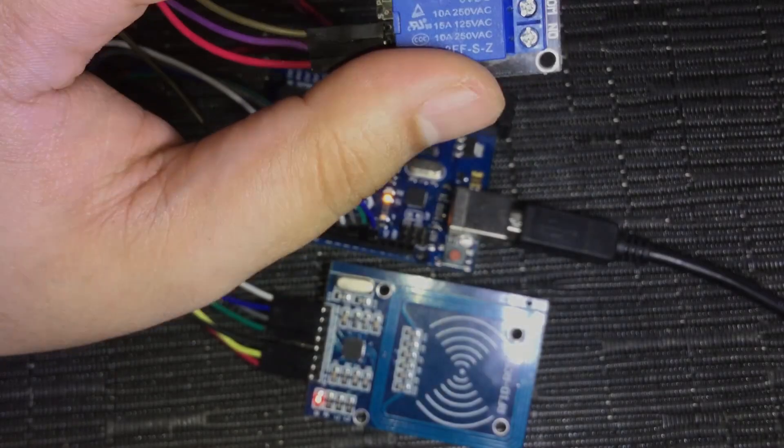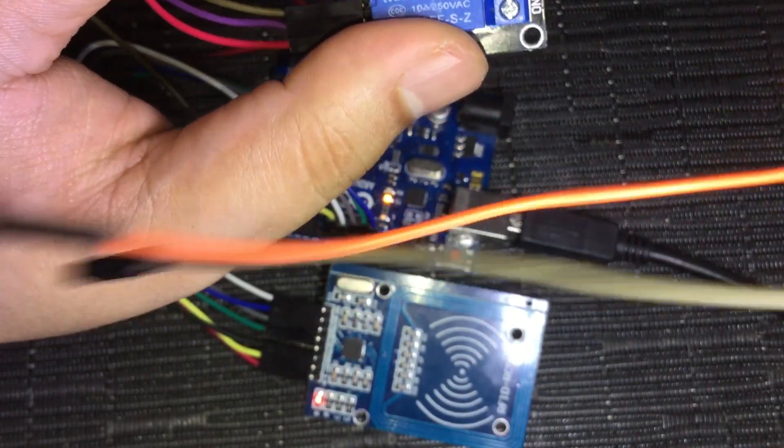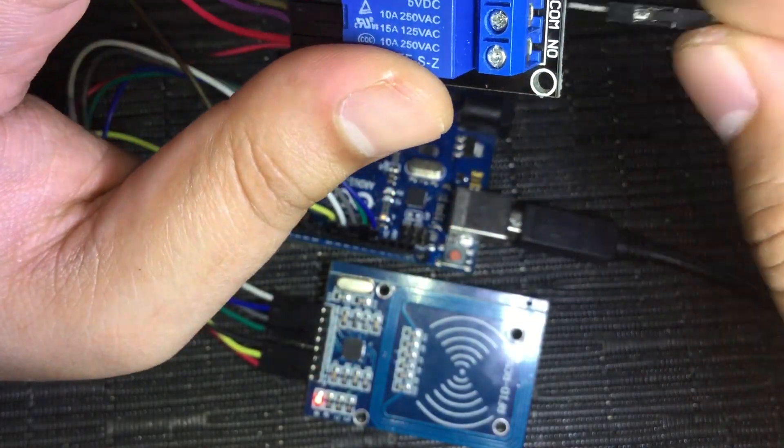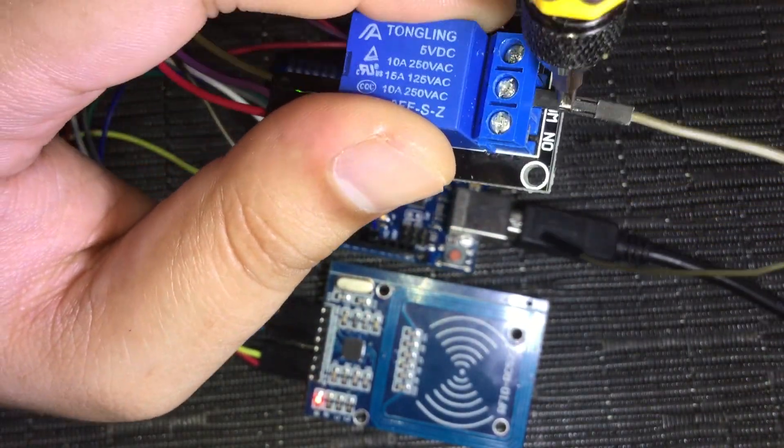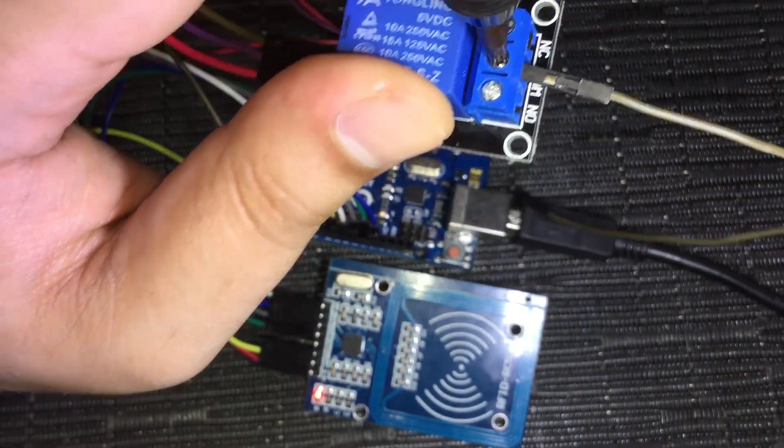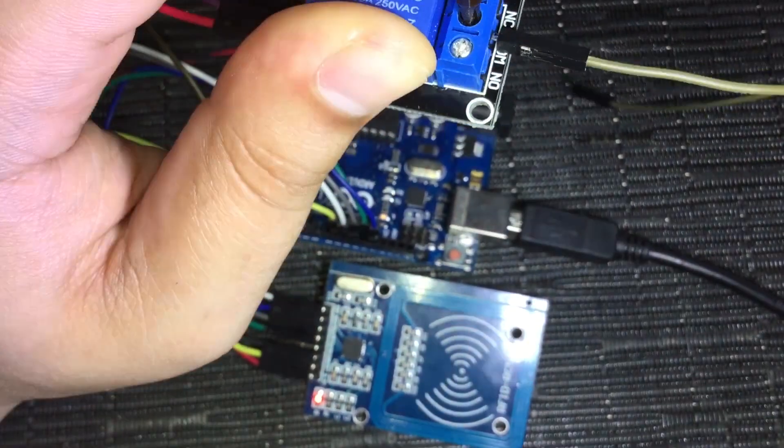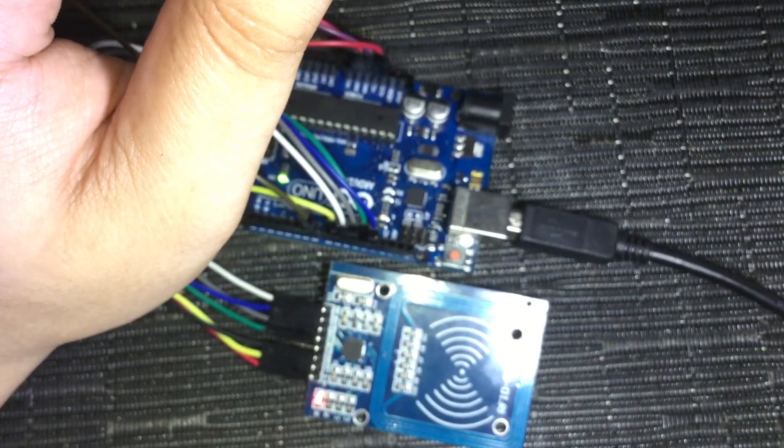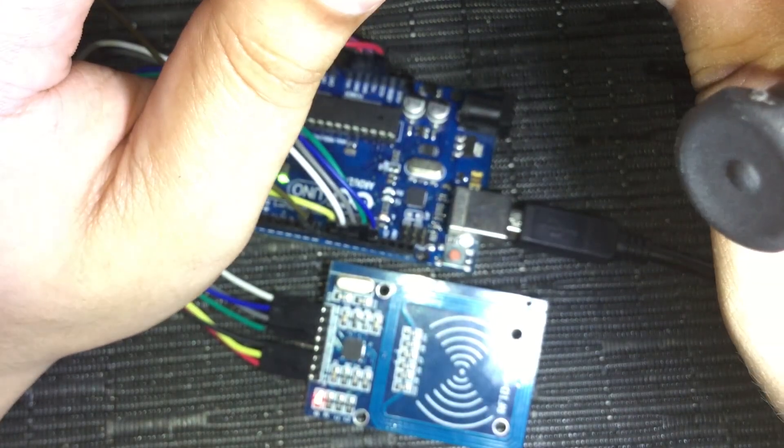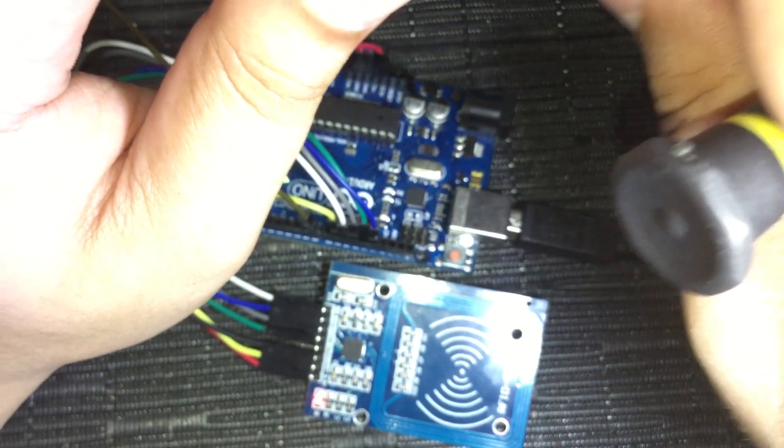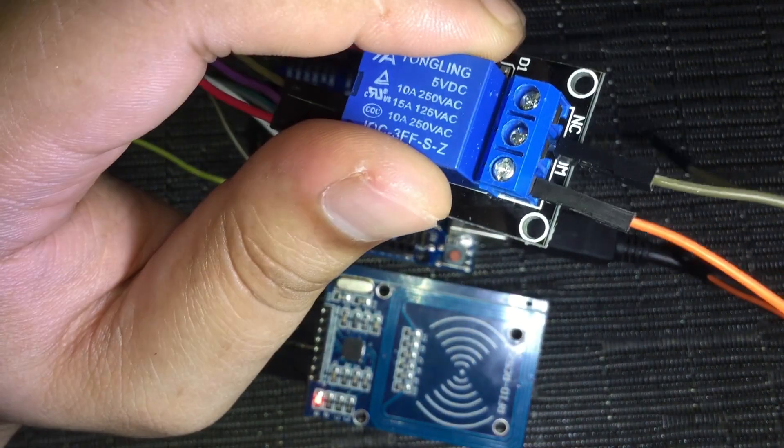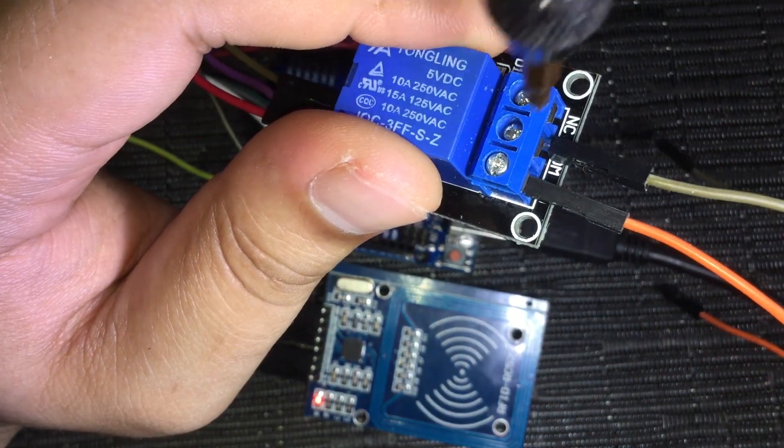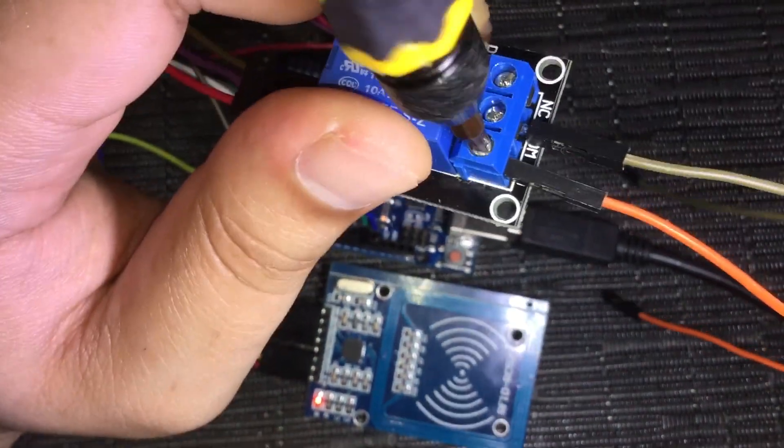Once you are contented with the delay count, connect the ground or dark colored cable to the center terminal or COM. Then the bright colored cable to the normally open terminal.